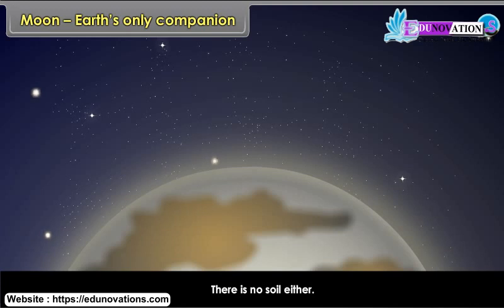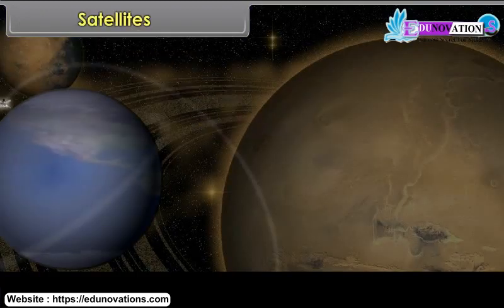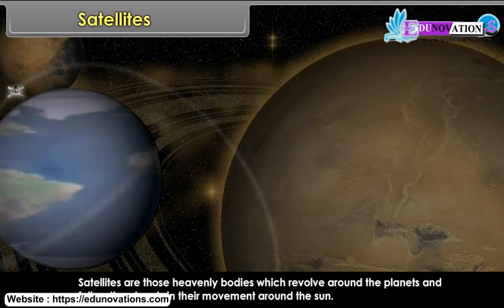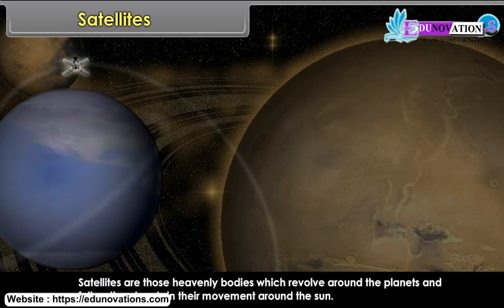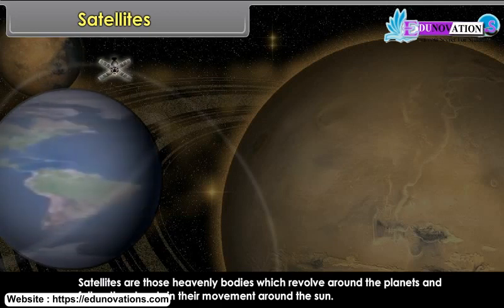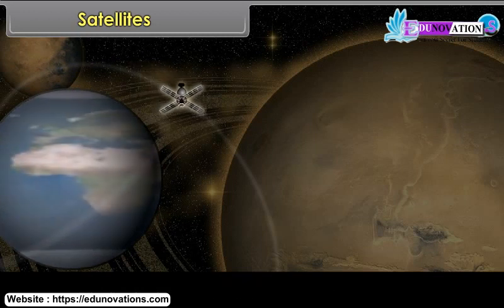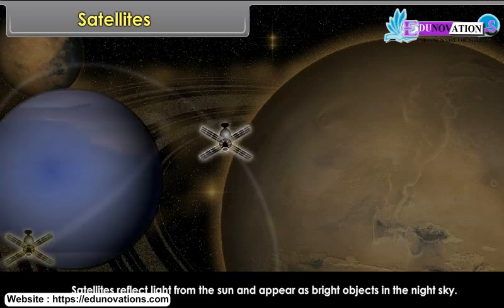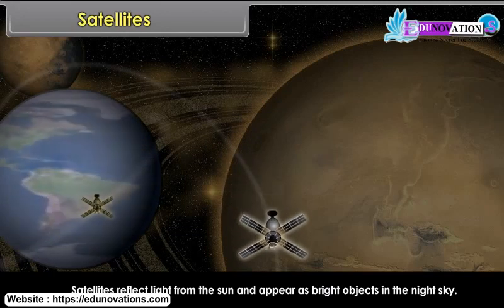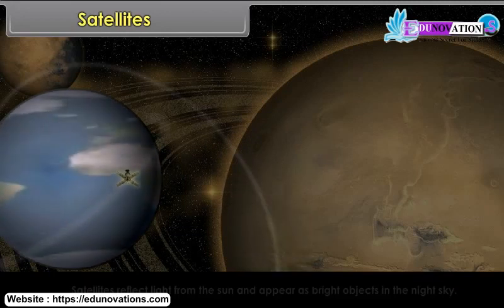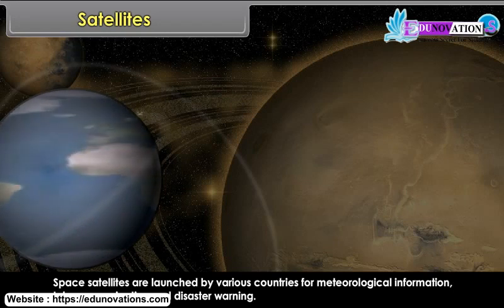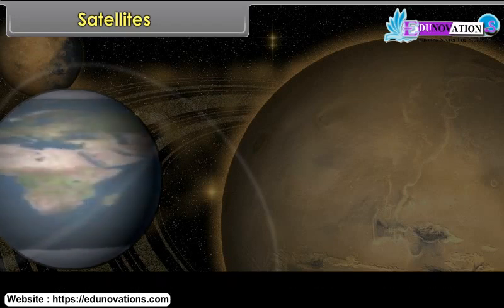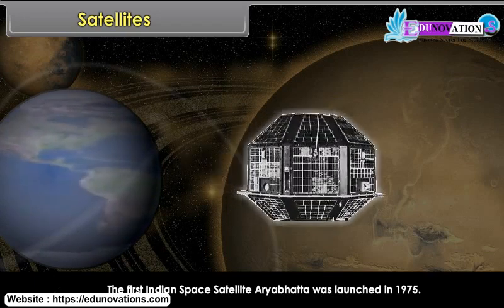Satellites are heavenly bodies which revolve around the planets and follow the planets in their movement around the Sun. They have no heat and light of their own, but reflect light from the Sun and appear as bright objects in the night sky. Space satellites are launched by various countries for meteorological information, telecommunication and disaster warning. The first Indian space satellite, Aryabhatta, was launched in 1975.